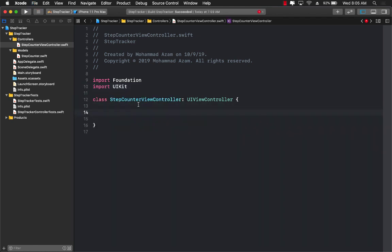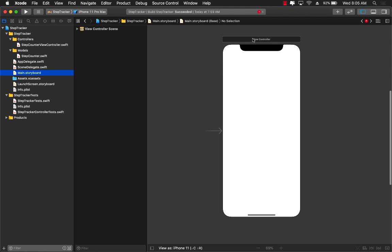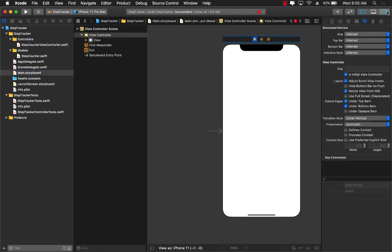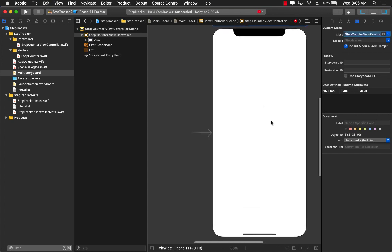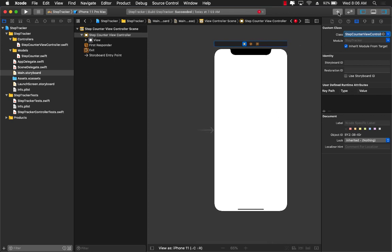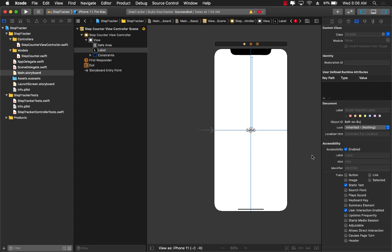In the StepCounterViewController there are a couple of things that we need: an increment counter function, the label, and everything. But before that, we'll jump into our storyboard and create those things there. Let's select the view controller and make sure that the view controller class is set to StepCounterViewController. Now we can go ahead and drag a label and add some constraints. You can also use code to create the UI dynamically — you don't have to use storyboard if you don't want to.